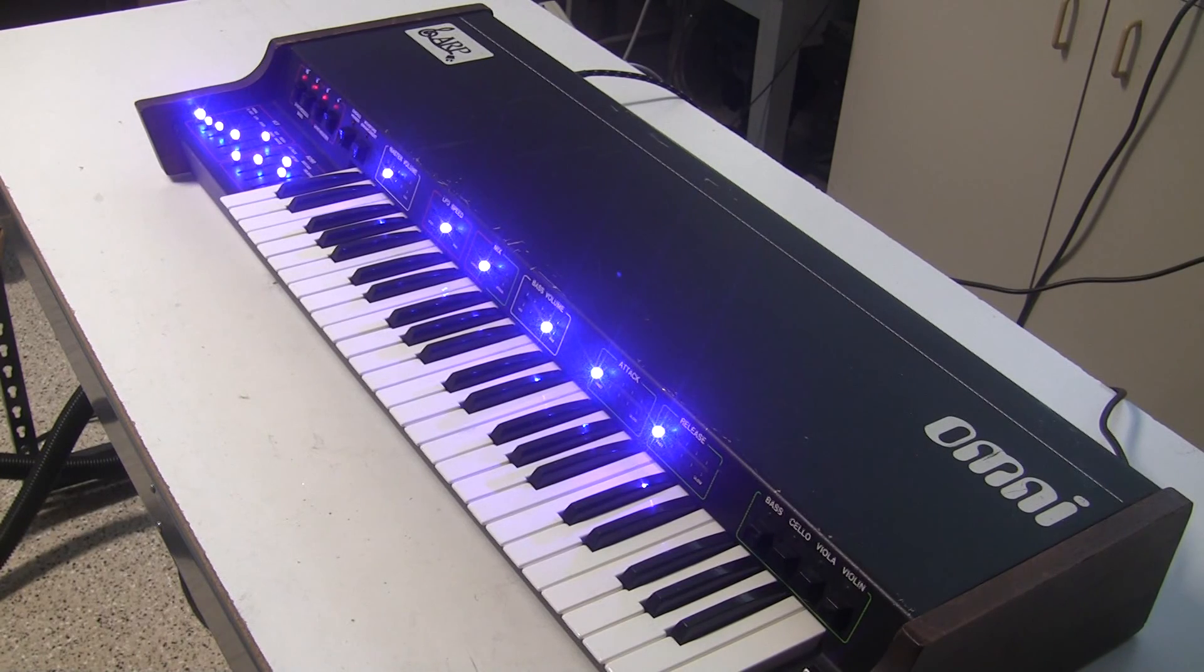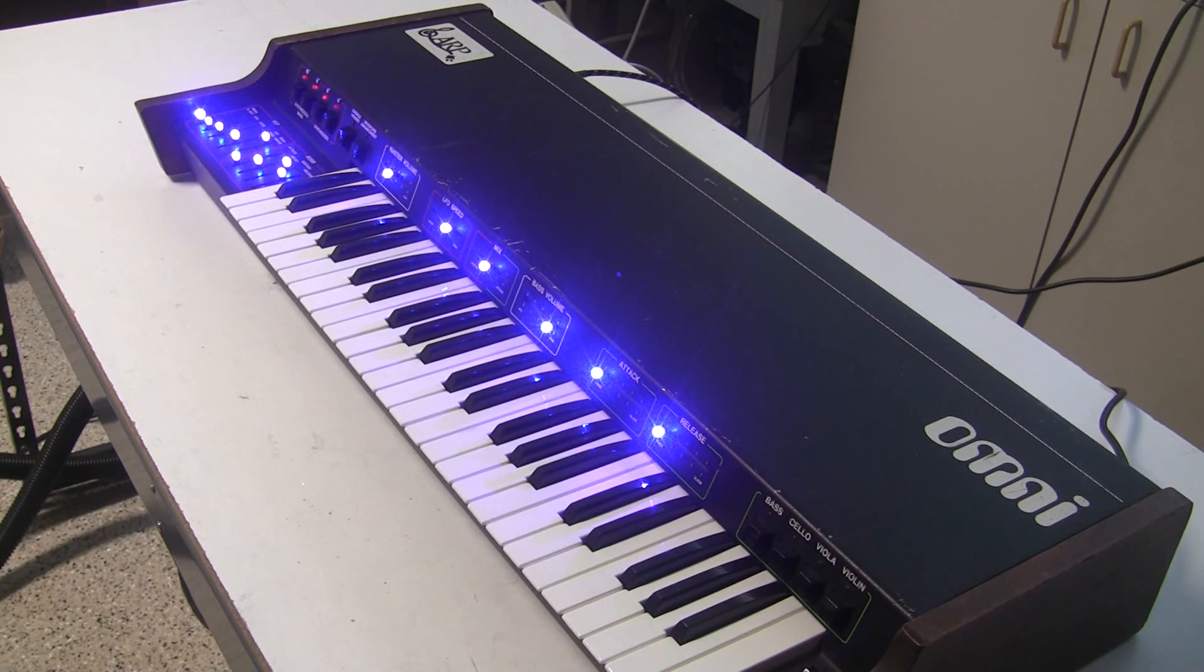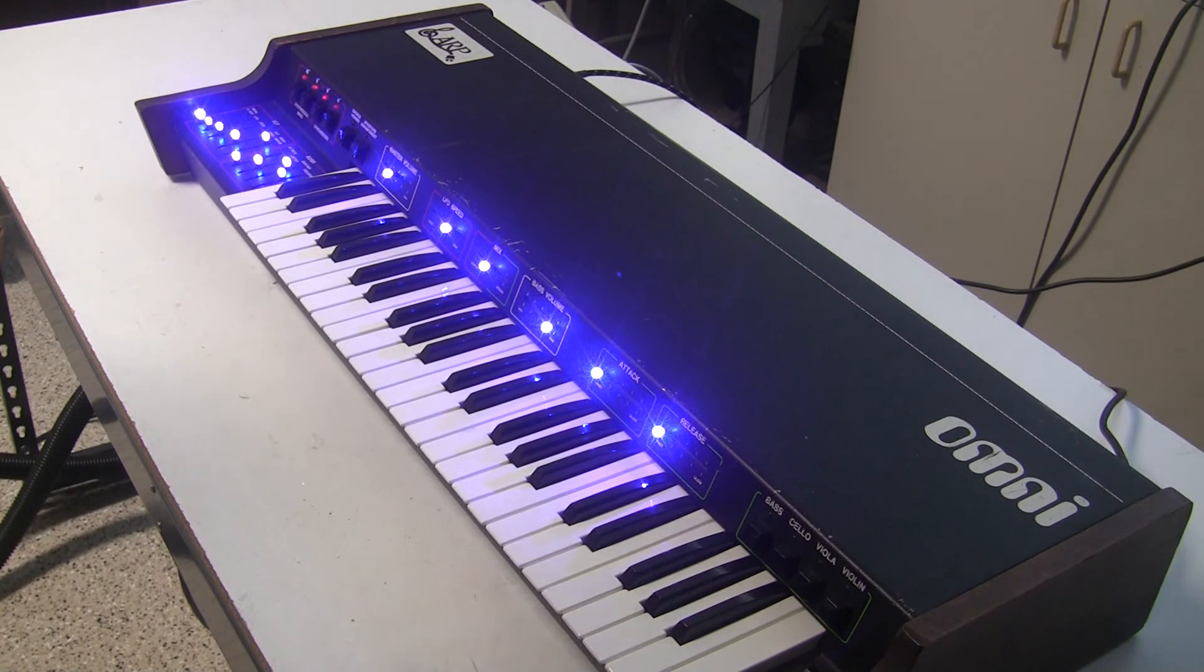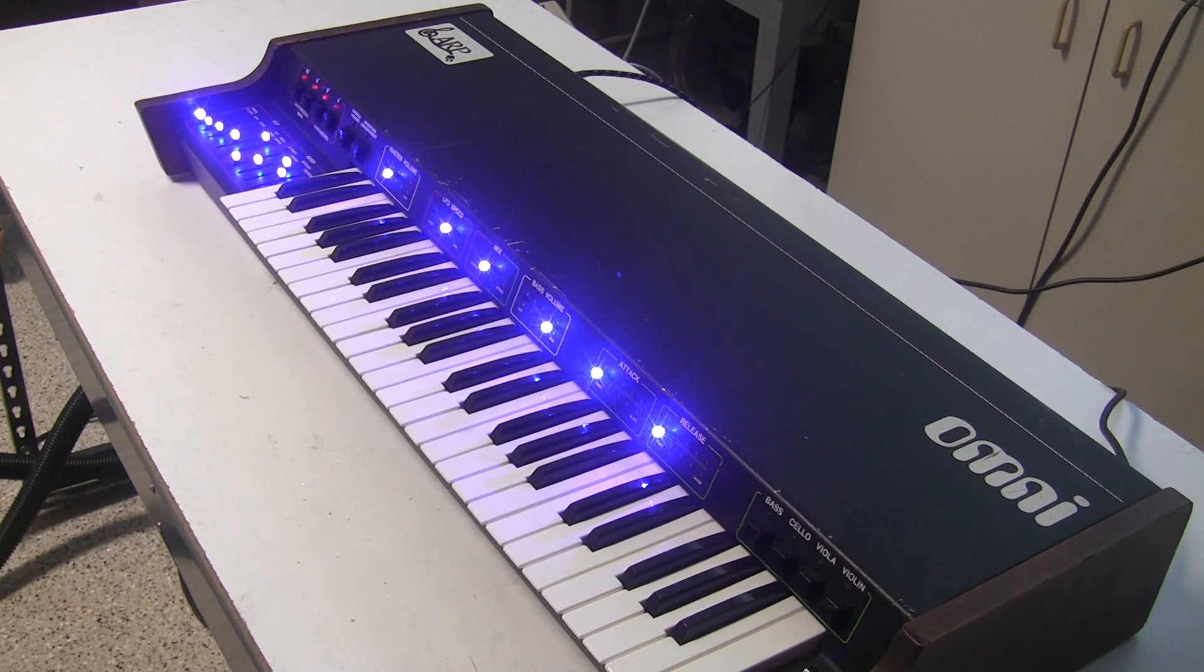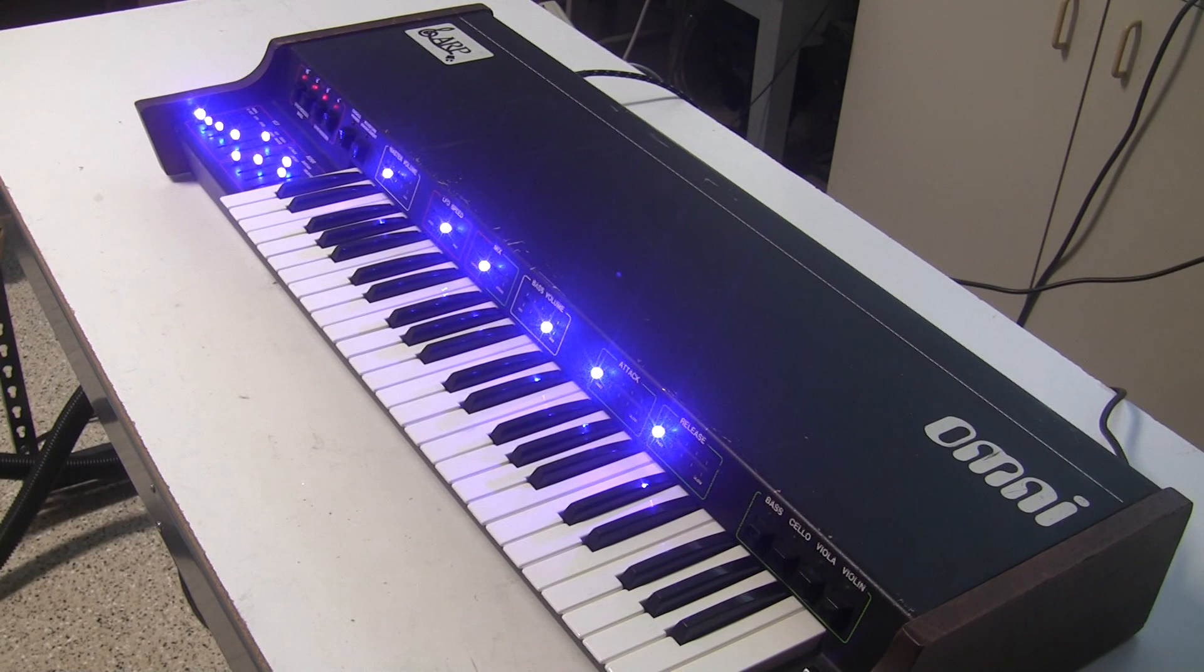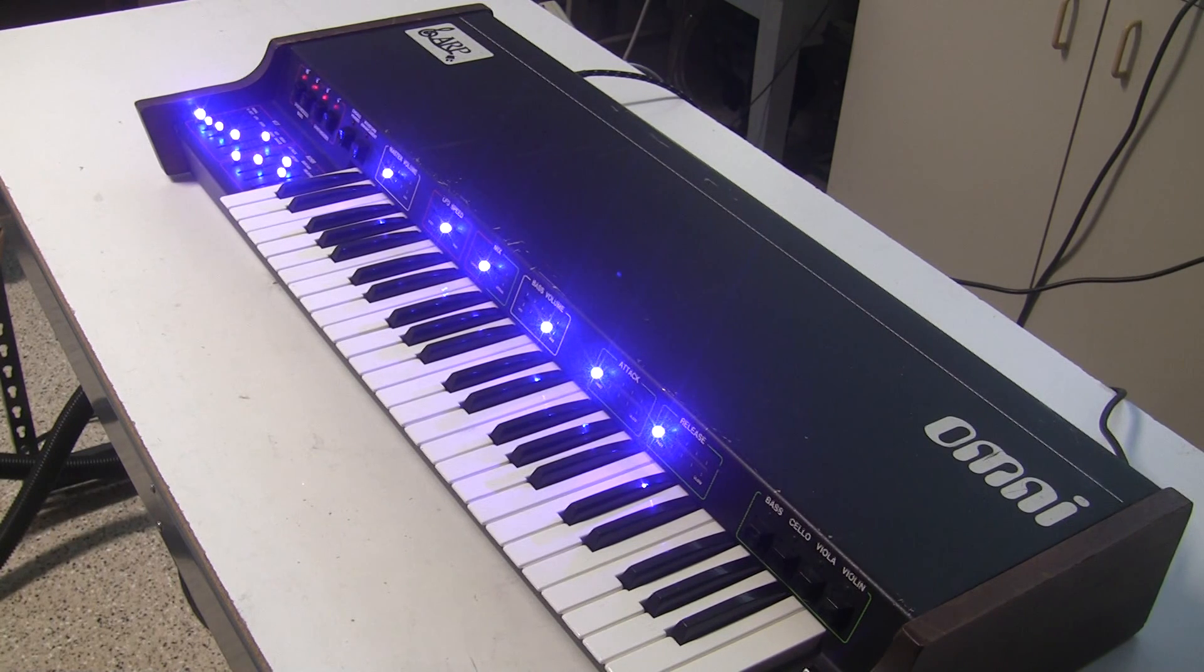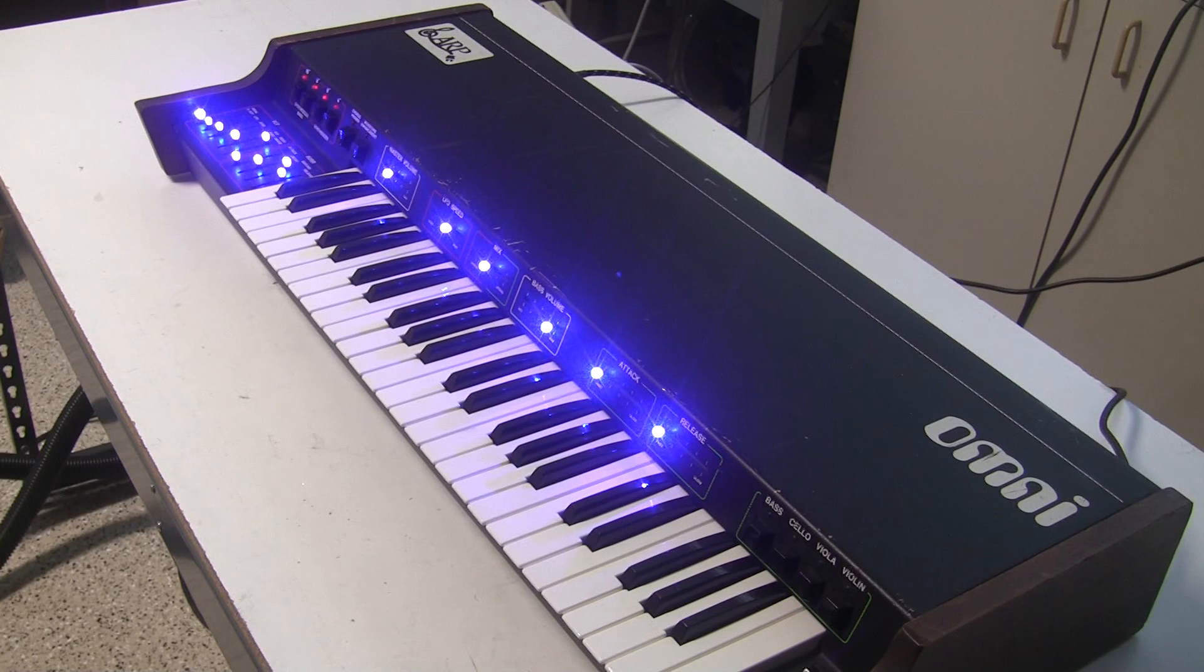This is Synth Chaser from synthchaser.com. Thank you for watching. If you have any questions about restoring or repairing ARP Omnis or other vintage synthesizers, please post in the comments, or send me a message through my website, synthchaser.com. Hopefully this video series helped you. Thanks for watching.